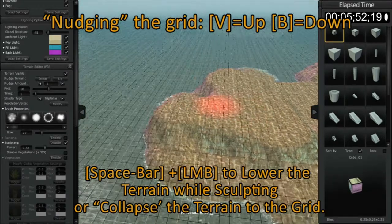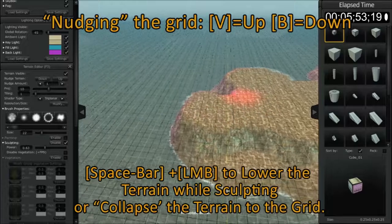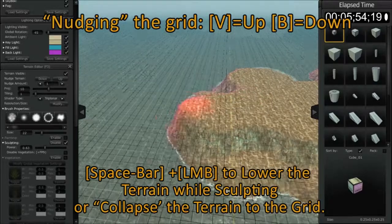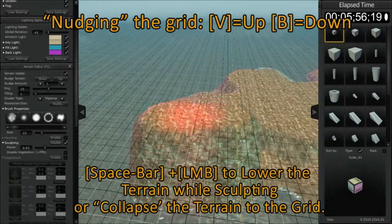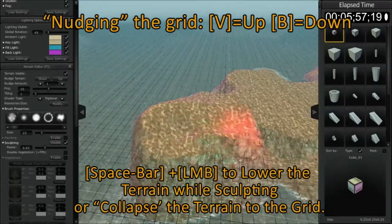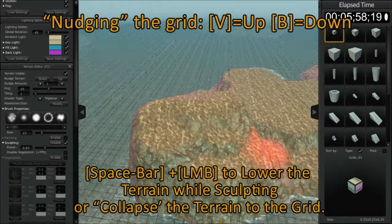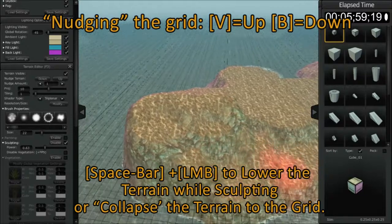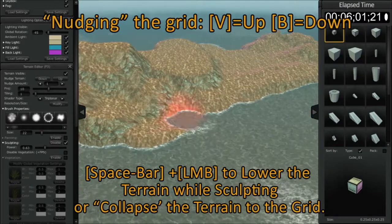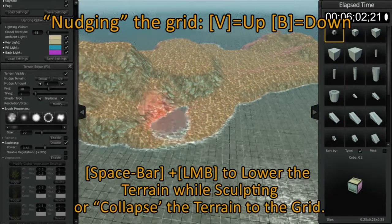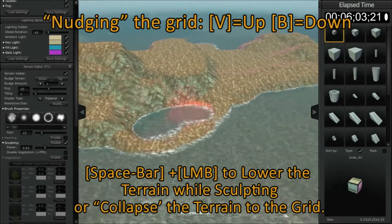Now I want to move the grid up. I'm holding the V button, now I'm pressing the V button and moving it down. And you can do this as you like to sculpt your terrain.